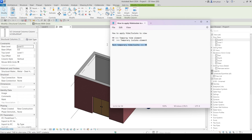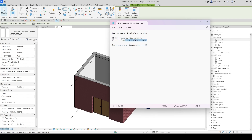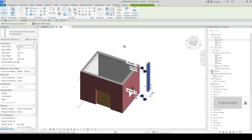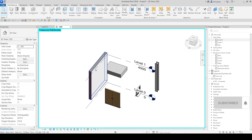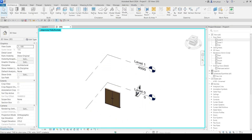To recap the shortcuts: HR is to reset temporary hide. HX is to hide an element temporarily. If you want to isolate an element, use HX, and to reset use HR. You have to understand that the cyan color highlighting in your window means the temporary Hide and Isolate is active.